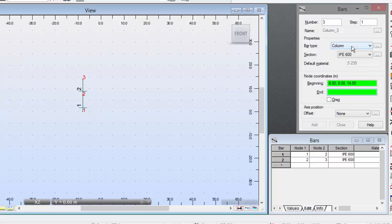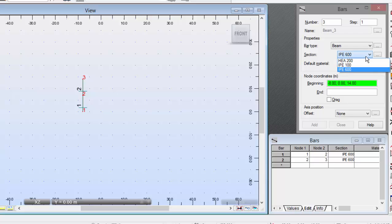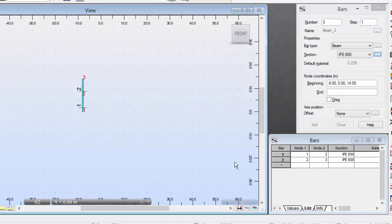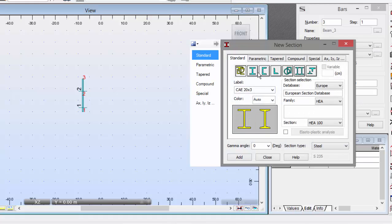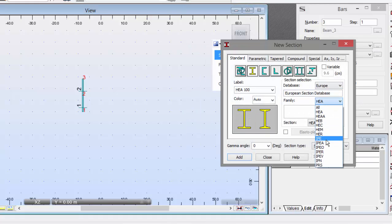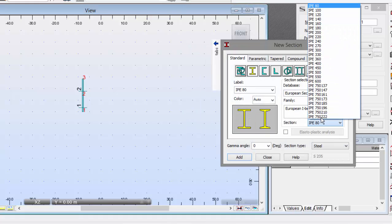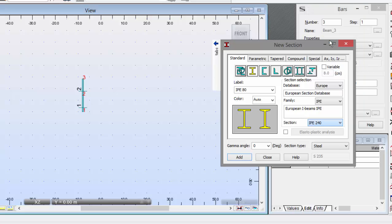Now, go to the bar type and select Beam. And we need an IPE 240. I don't have it here, so I'm going to press this button to define it. Go to IPE and select 240. Add.